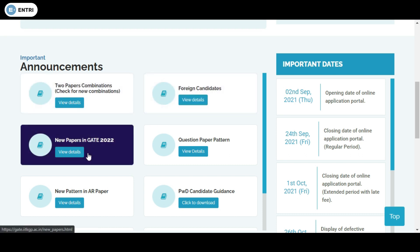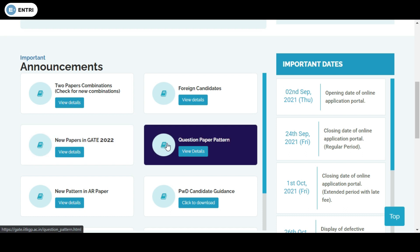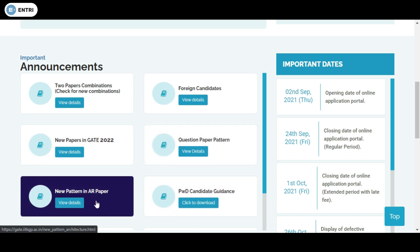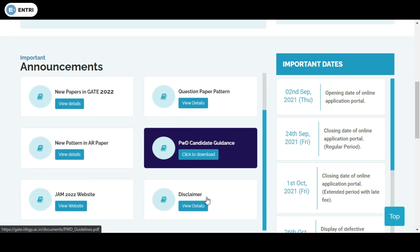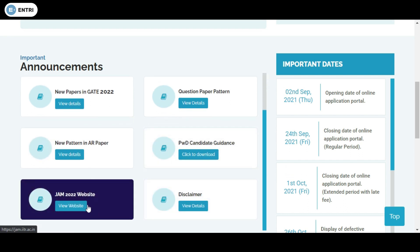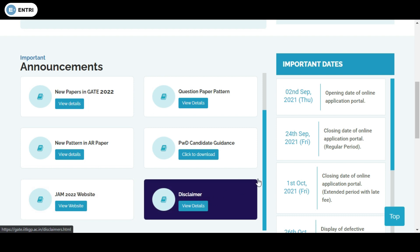There are also other important announcements regarding foreign candidates, new papers in GATE 2022, question paper pattern, new pattern in AR paper, PWD candidate guidance, etc. You also need to remember some important dates, such as 2nd September and 24th September.